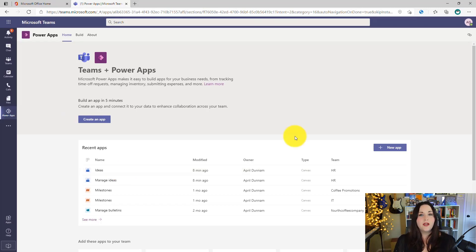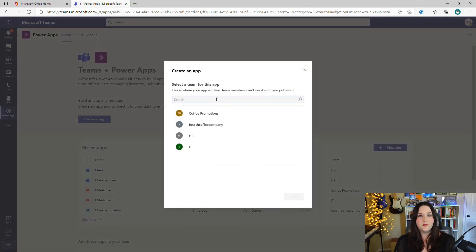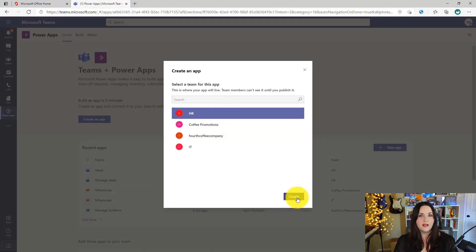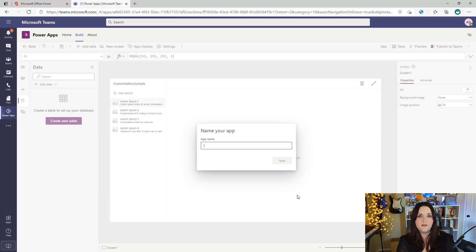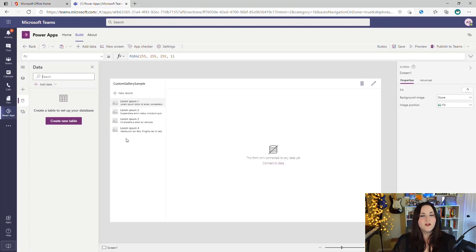If we go back to the PowerApps application inside of Microsoft Teams, we can see under Recent Apps we now have that Employee Ideas application deployed. We can also create brand new applications from scratch by clicking the New App button. Similar to what we did with the template, we need to select a team to store this application in. I'll select HR again and click Create. This will open up the PowerApps editor inside of Dataverse for Teams so we can create a brand new application. First thing you want to do is give your app a name.